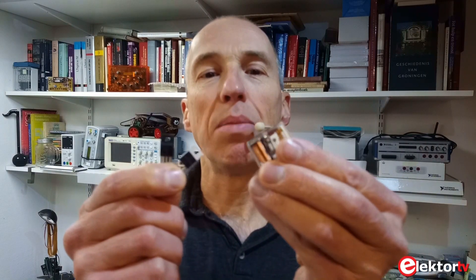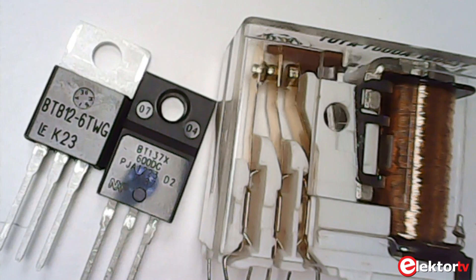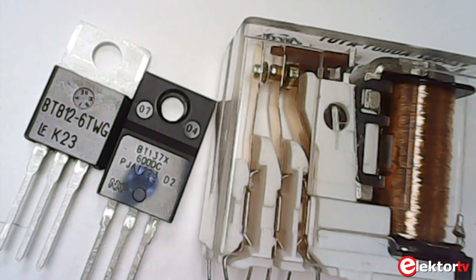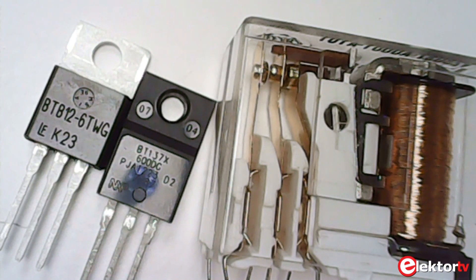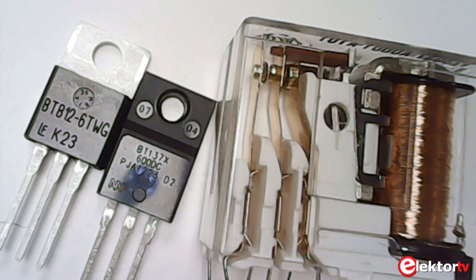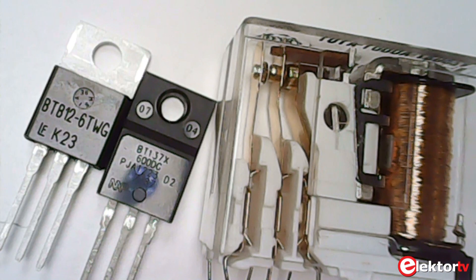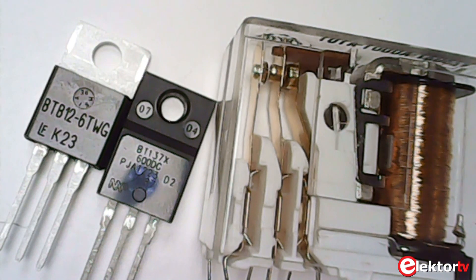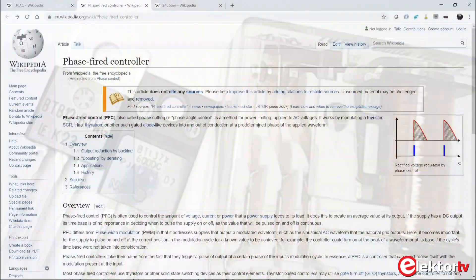A triac is similar to a relay, but without moving parts. Like a relay, it must be triggered to make it conduct. Unlike a relay, a triac will switch off when the current it conducts becomes too low.